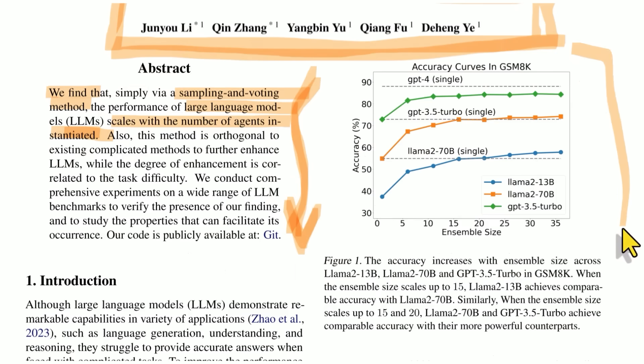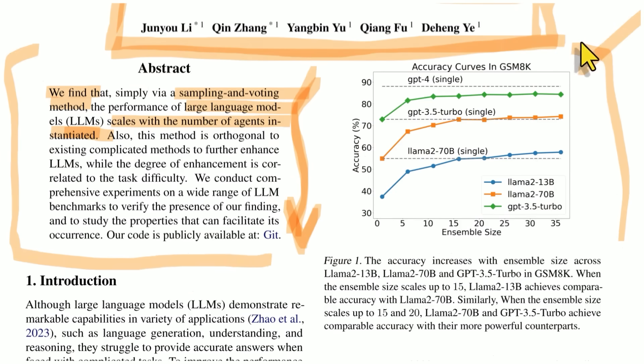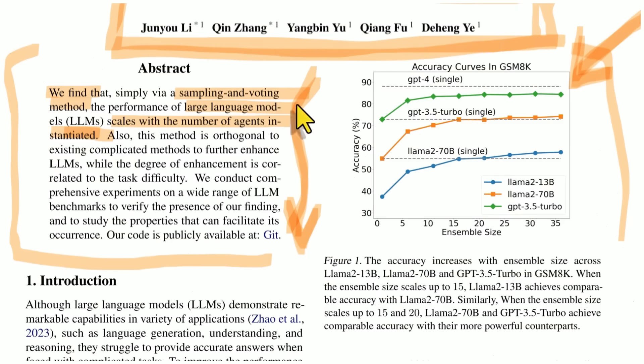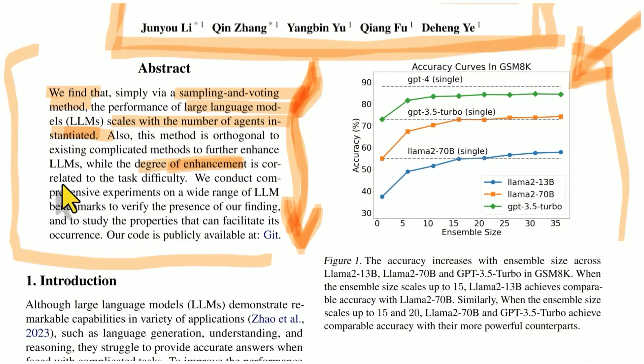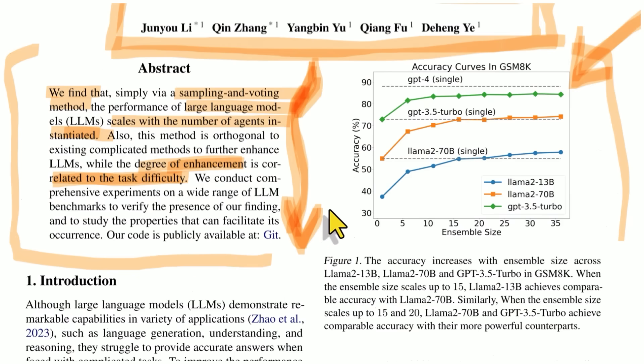And this is not the first paper showing this. We've showcased a few on this channel that talk about exactly this. I refer to it as society of minds. So this idea that many different agents working together, almost like a society of them, produce incredibly better results than just a single one. And the degree of enhancement is correlated to the task difficulty. So in other words, if you have a hard task, just throw more agents at it.